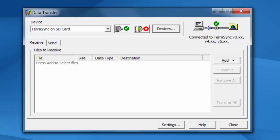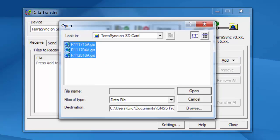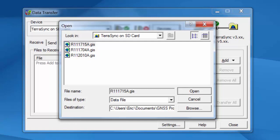Instead of Windows Mobile Device Center, now called TerraSync on SD card. You click on the Add Data File. The only difference is you're going to see .gis instead of .ssf. If I hit Open.